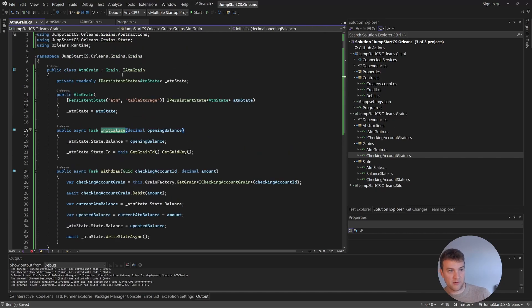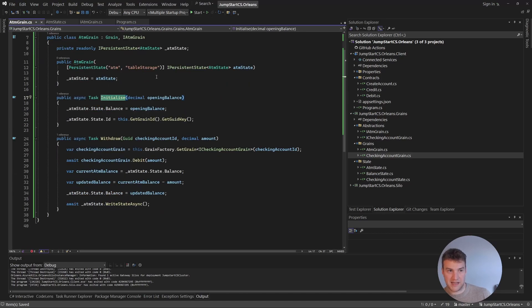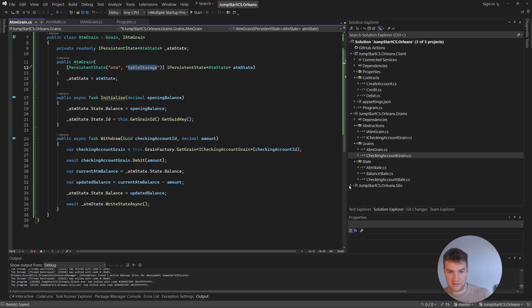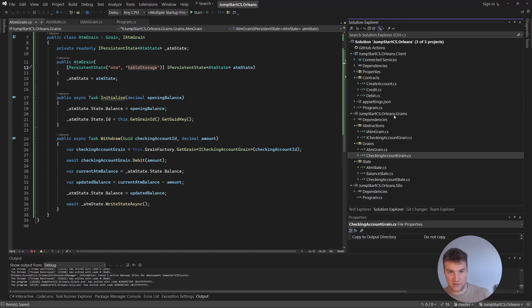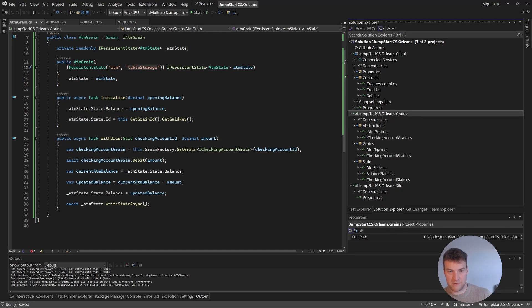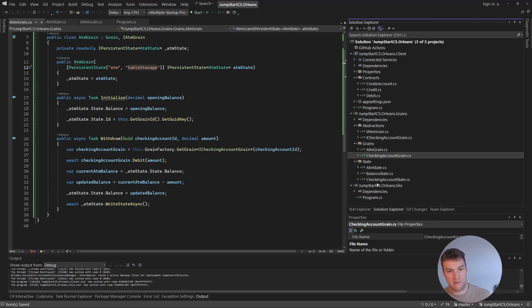We've done the Initialize method, the ATM grain, the state, and the interface. We haven't actually added anything new in terms of packages — grain communication is in the core packages we've already installed. We haven't added any new storage configuration either; we're using something already configured. We shouldn't have to make any changes to our silo at all — it should just pick up this new grain because it already has a reference to this project, which has both the ATM grain and the checking account grain.